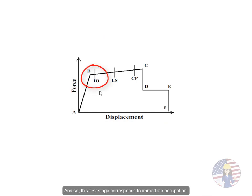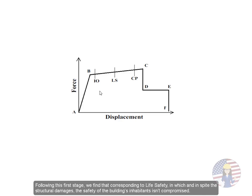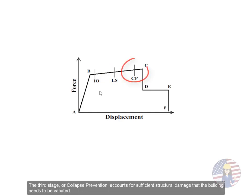And so, this first stage corresponds to immediate occupation, or what we could describe as minimum structural damages which still allow for the occupation of the building. Following this first stage, we find that corresponding to life safety, in which, in spite the structural damages, the safety of the building's inhabitants isn't compromised. The third stage, or collapse prevention, accounts for sufficient structural damage that the building needs to be vacated.